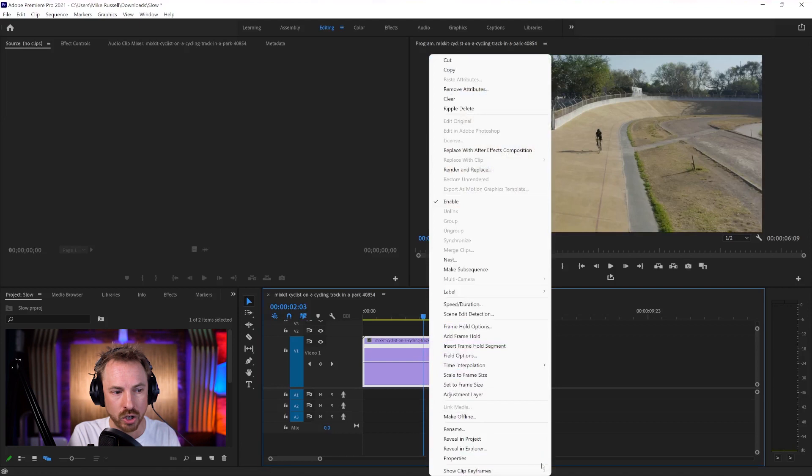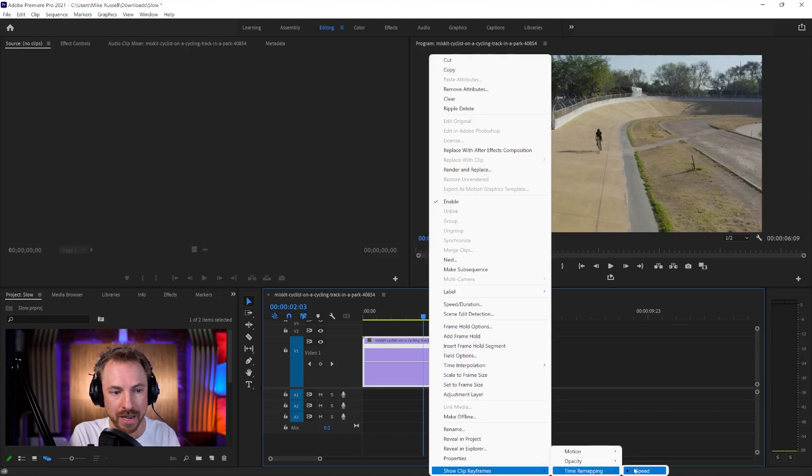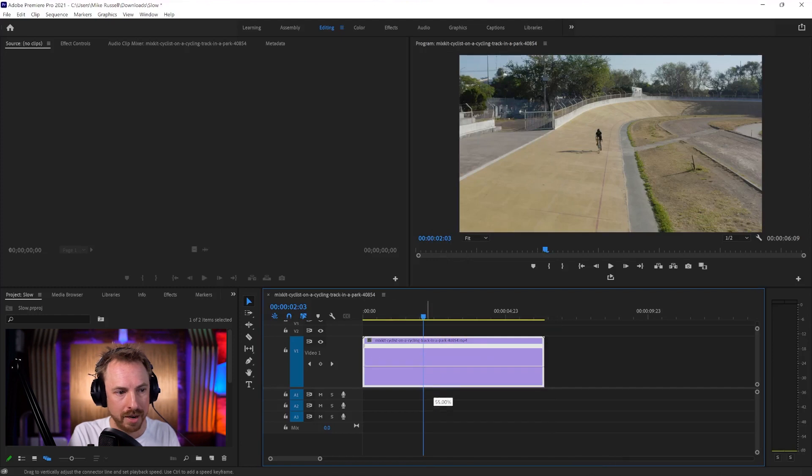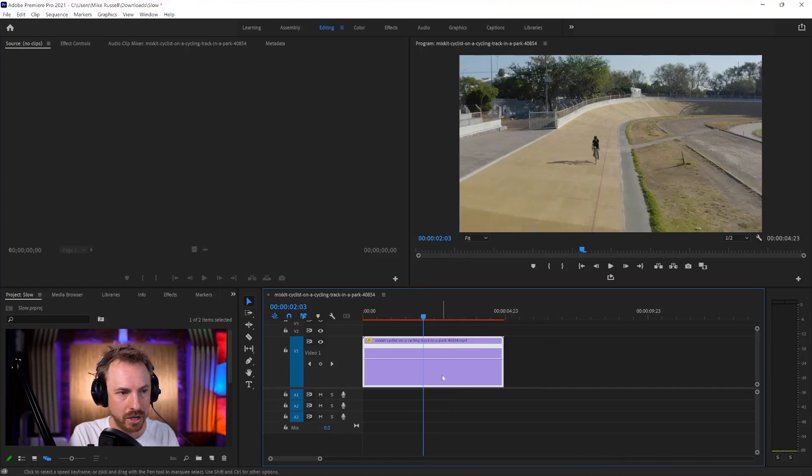Right-click, show clip keyframes, time remapping, switch on speed. This is your speed line. So we can drag this up and down, like so, and make it faster and slower.